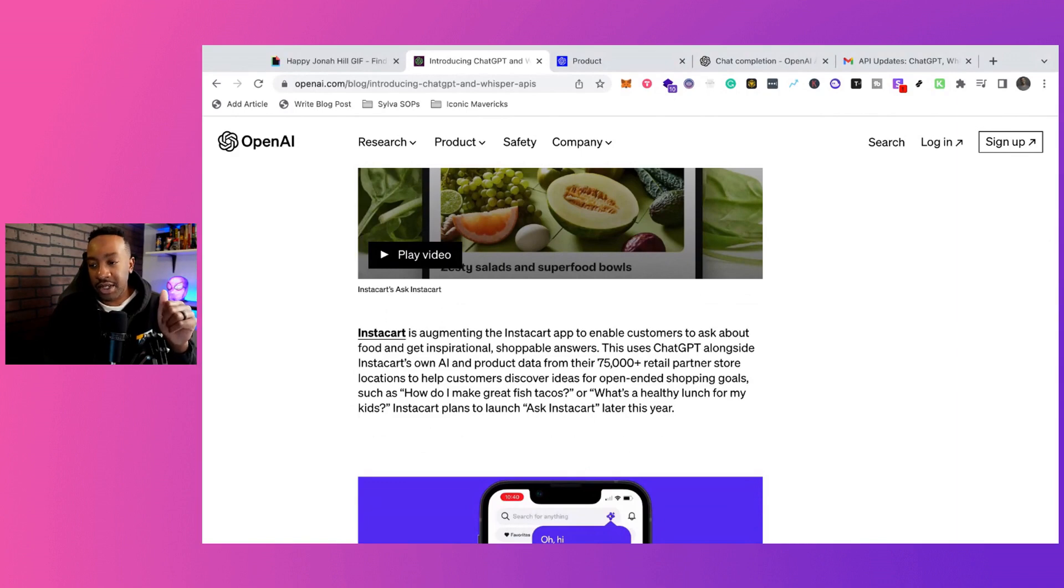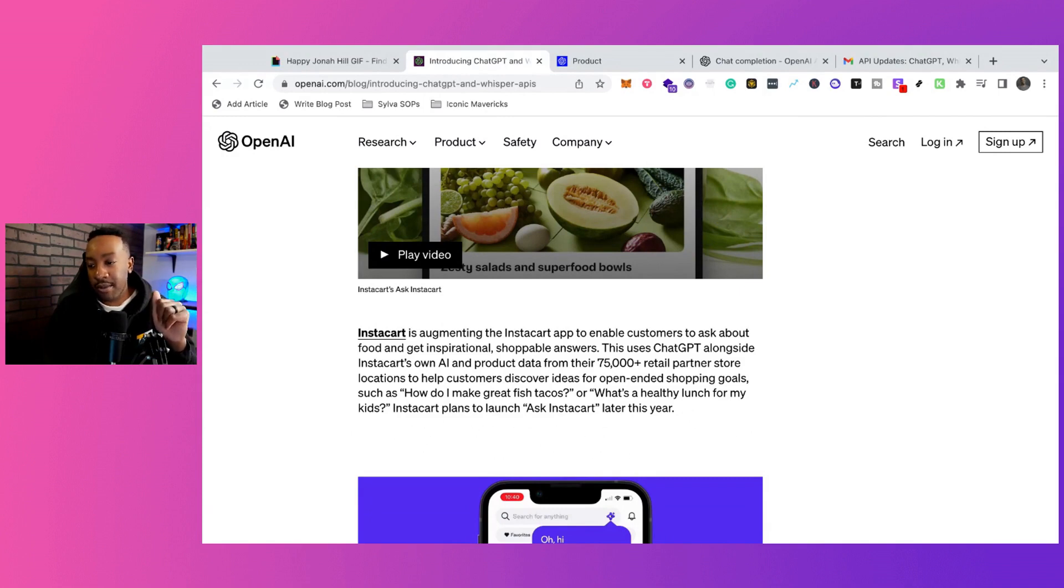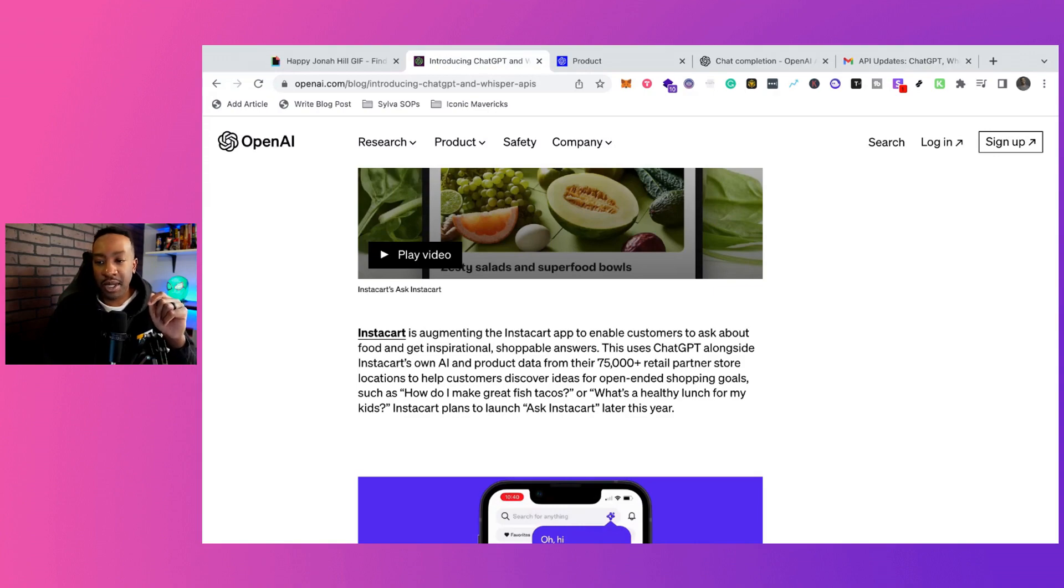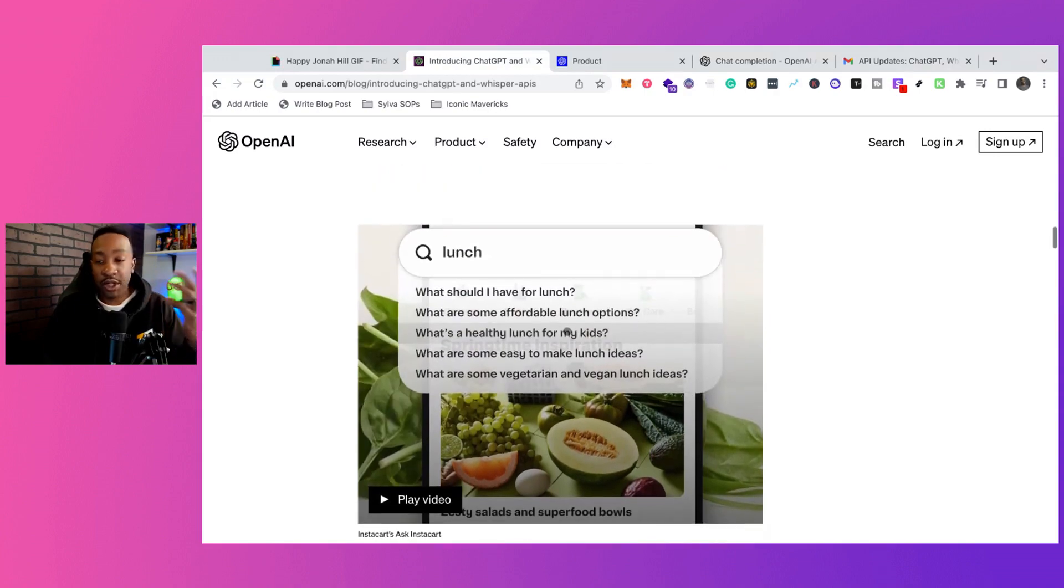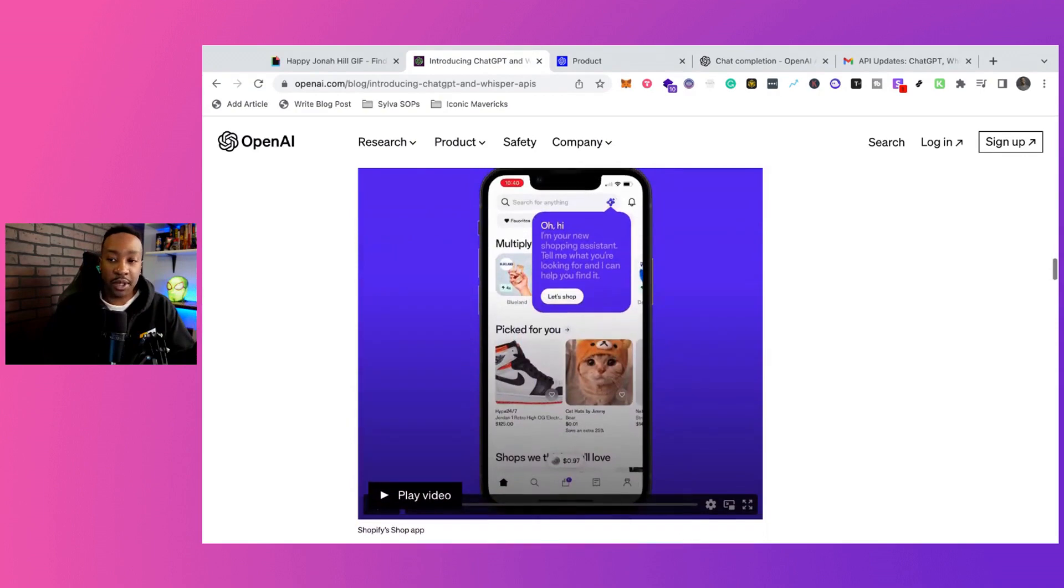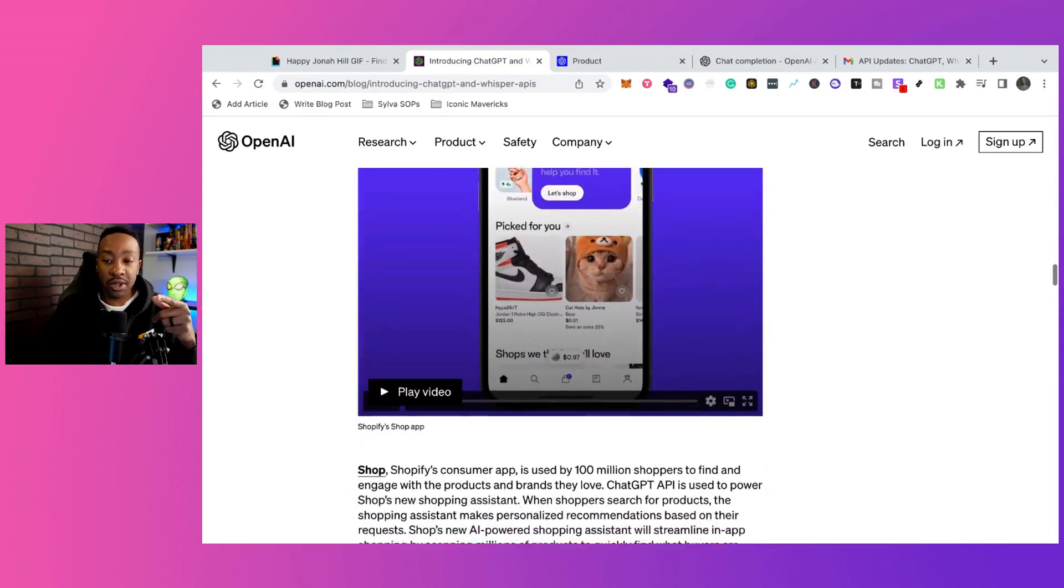This uses ChatGPT alongside Instacart's own AI and products from their 75,000 retail partner shop locations. Pretty interesting. So we're seeing use cases of how people are going to be using this,